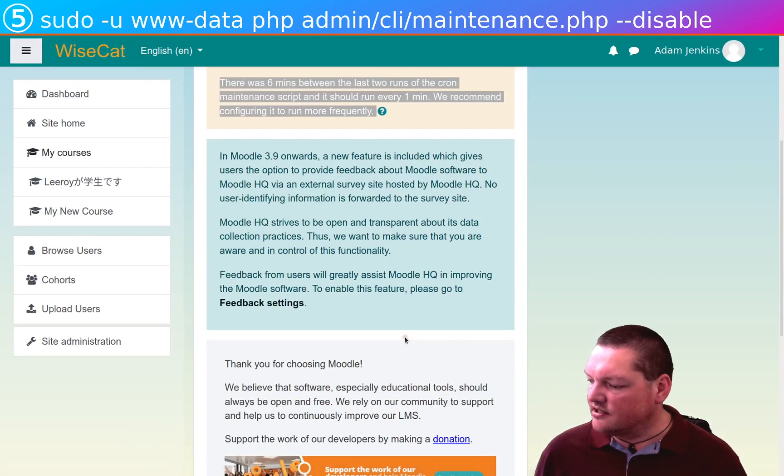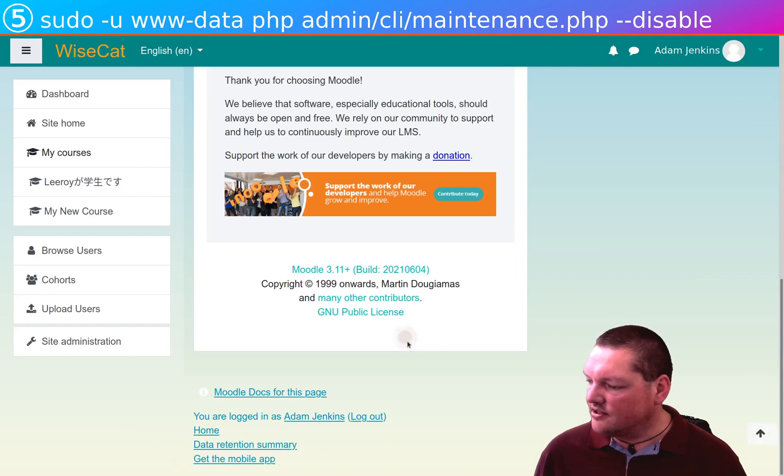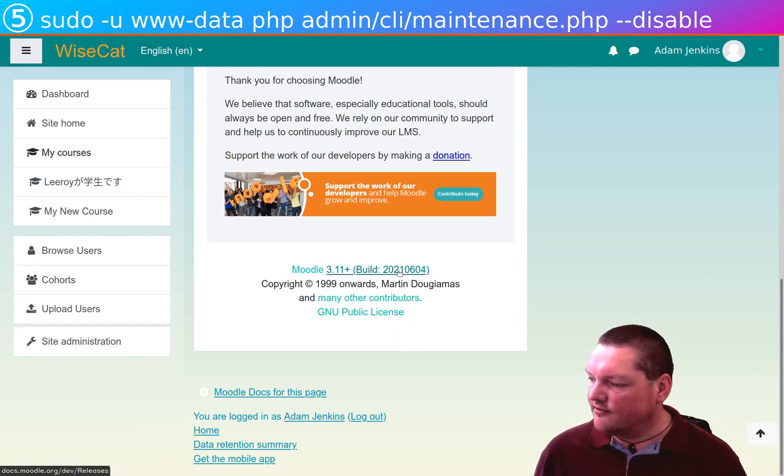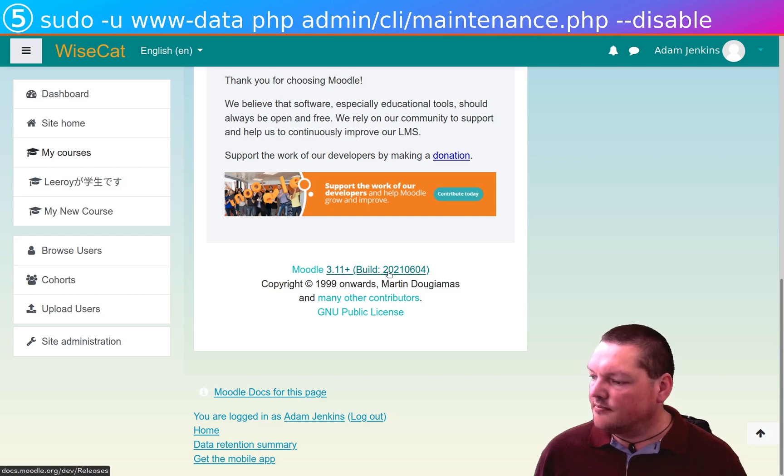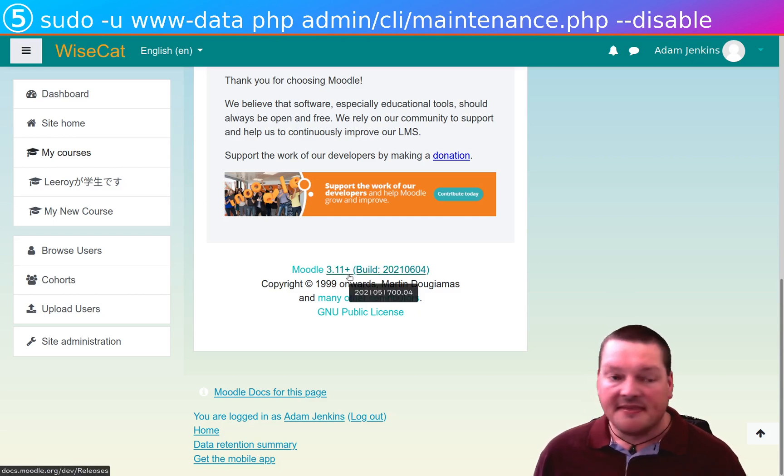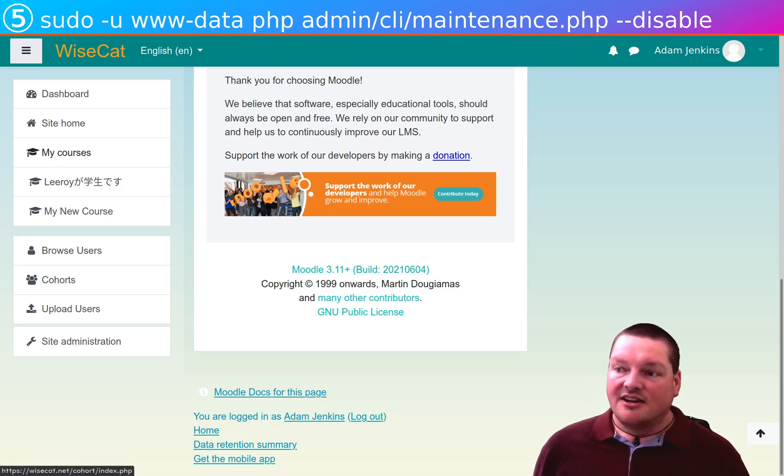And if we scroll down here, this is the main attraction. This is what we came here to do. 2021.06.04. We're now on the latest build. Moodle 3.11 plus.